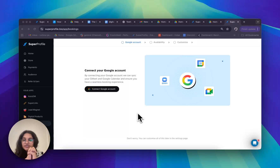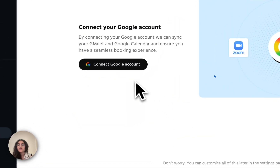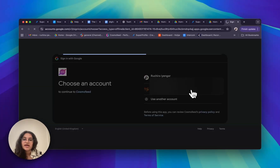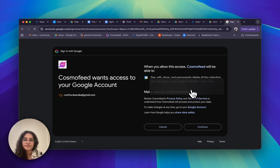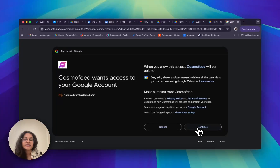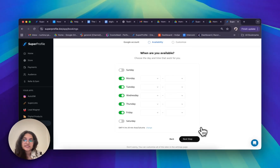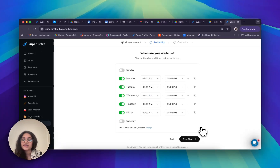So let's just get right into it. The first thing I'm going to do is connect my Google account by clicking on 'Connect Google Account' right over here. Once I've done that I can choose which Google account I want to connect. I'm going to go ahead and enable access by clicking on continue. This is very important because this is how Super Profile will talk to your Google Calendar and let you set up different appointments.